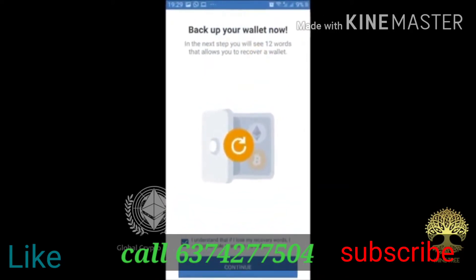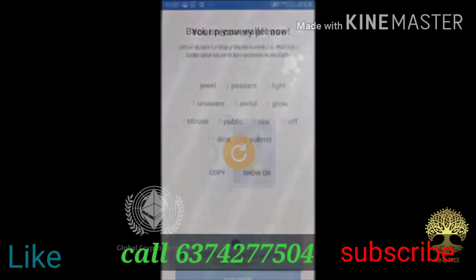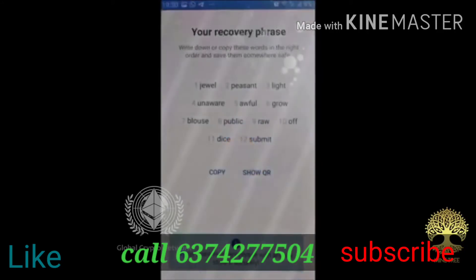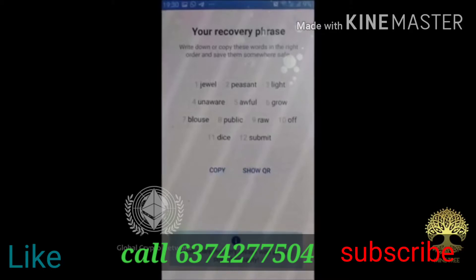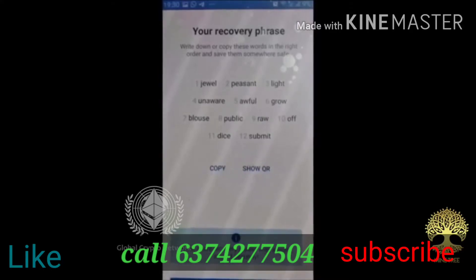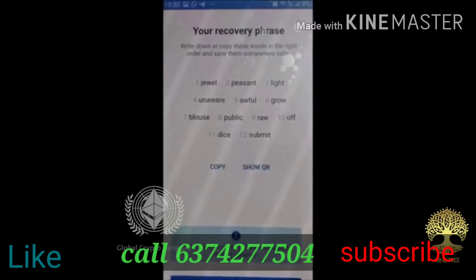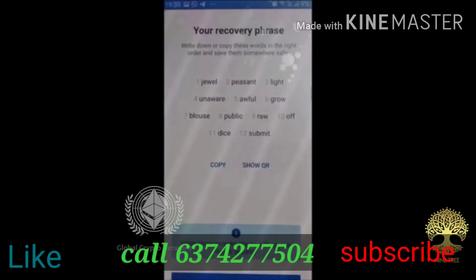Backup your wallet. Continue. There are 12 keywords. We need to save this password — you can save this password.